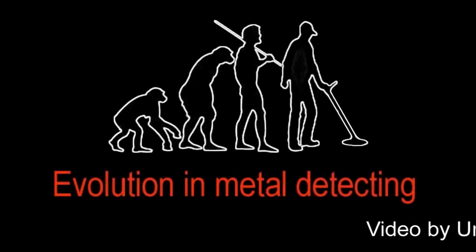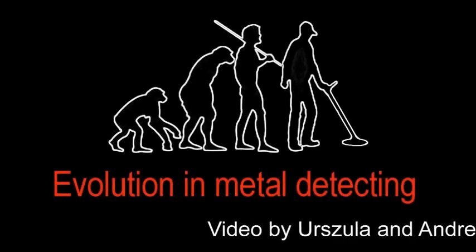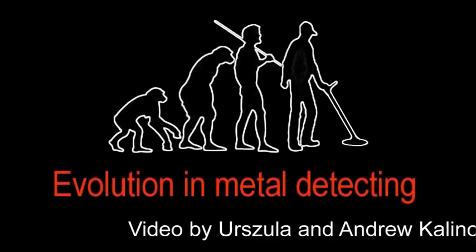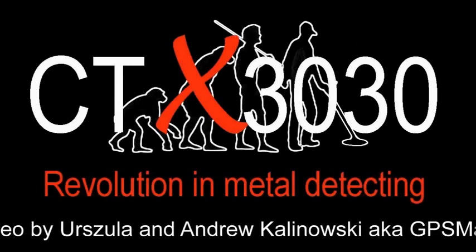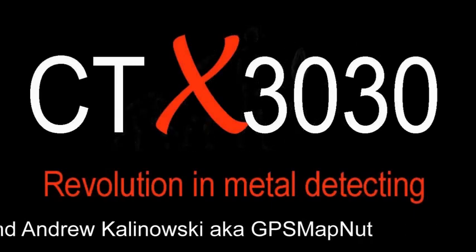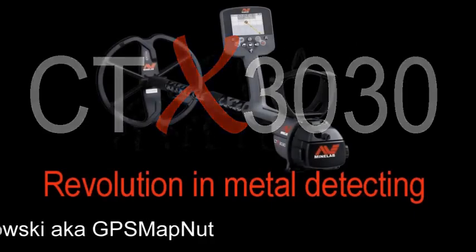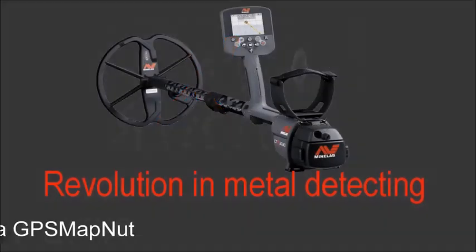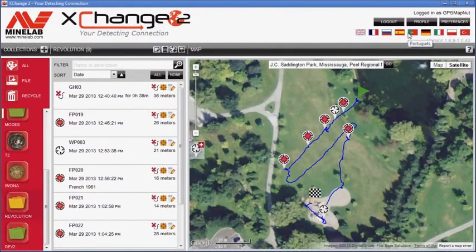Hello, in this short video I'm going to demonstrate how to easily add photographs and other information to waypoints, finepoints and geohunts. CTX 3030 automatically assigns names to geohunts, finepoints and waypoints.